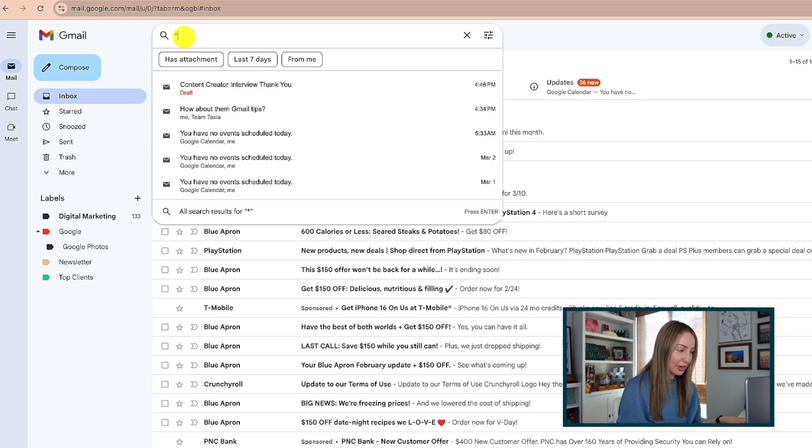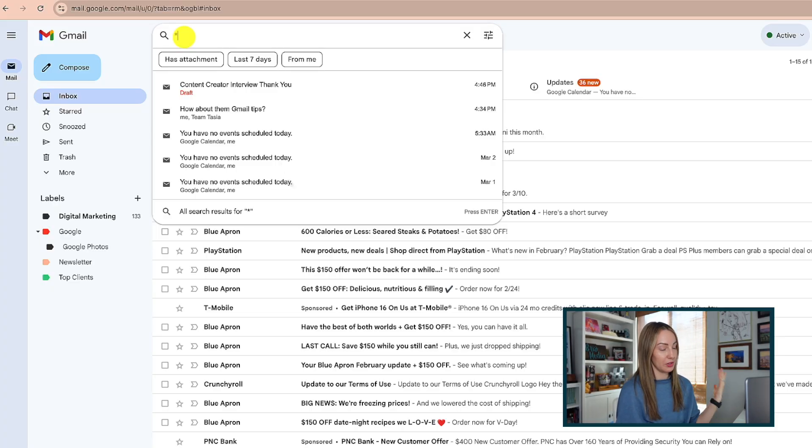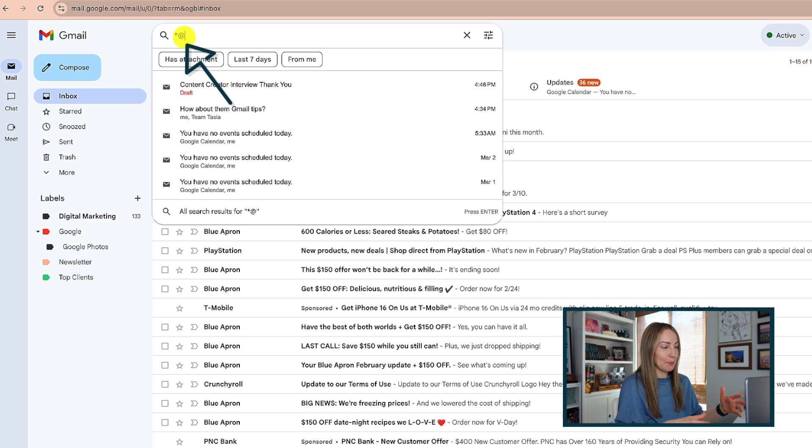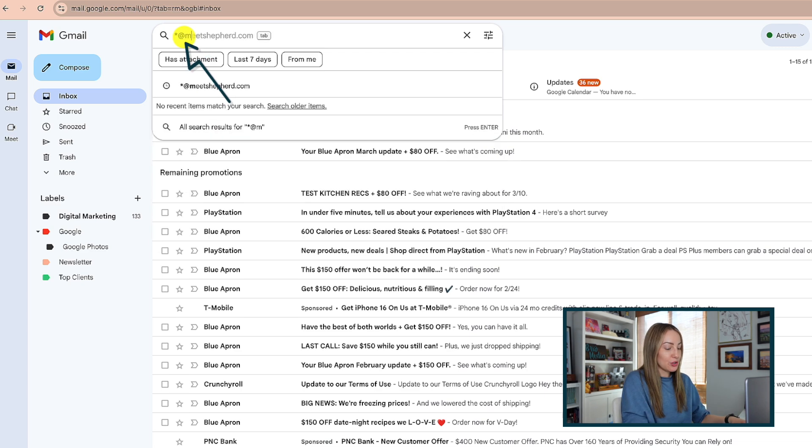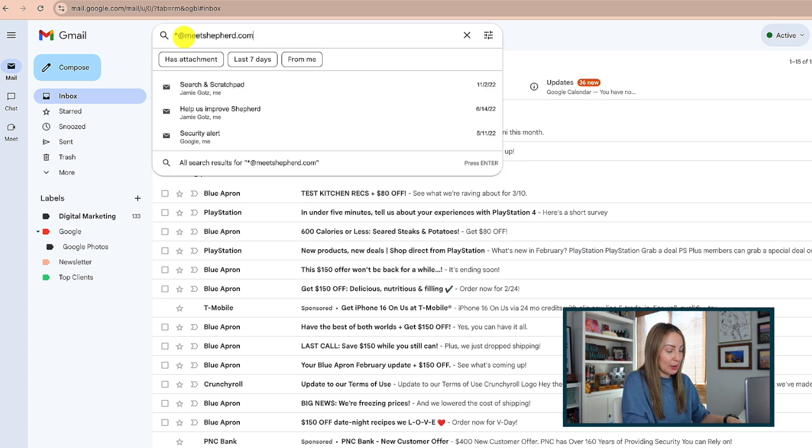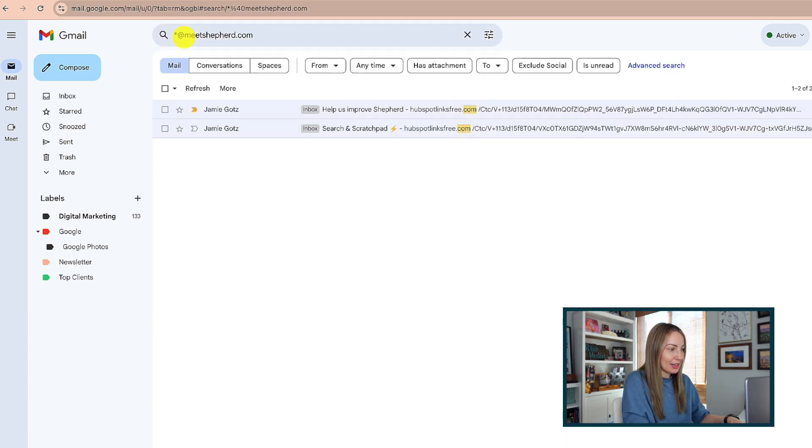Number nine on the list is kind of more of a Gmail tip than a setting per se, but it's a really helpful little known search feature in Gmail. Use the asterisk to search for a contact even if you can't remember their name. Yeah, no name and no problem. So, in your search bar at the top, let's say you don't know the name of the person but you remember the company domain. So, you're going to put an asterisk in place of their name followed by at and then the company domain.